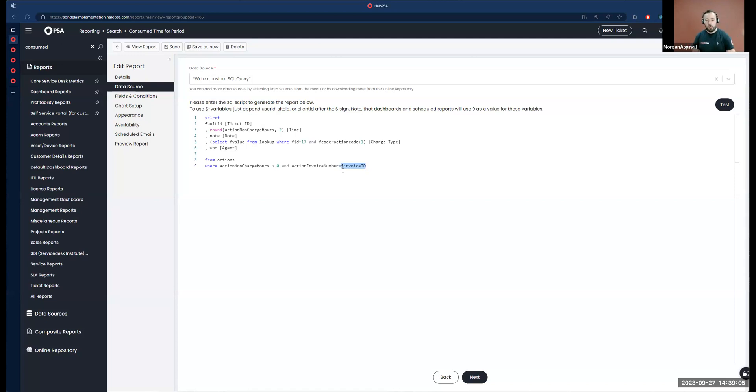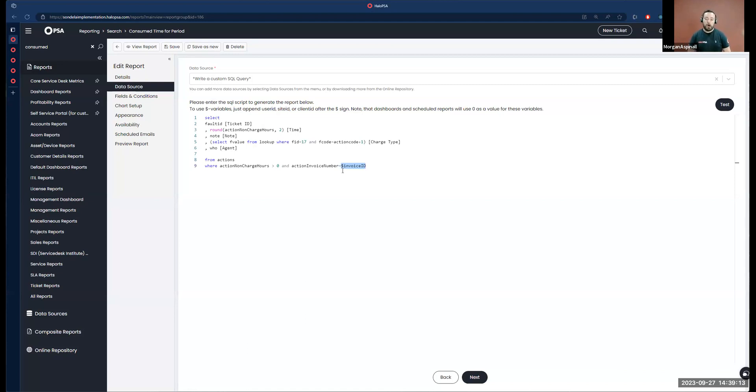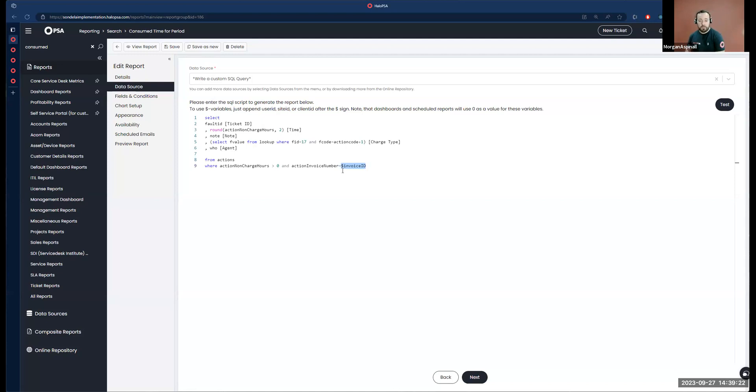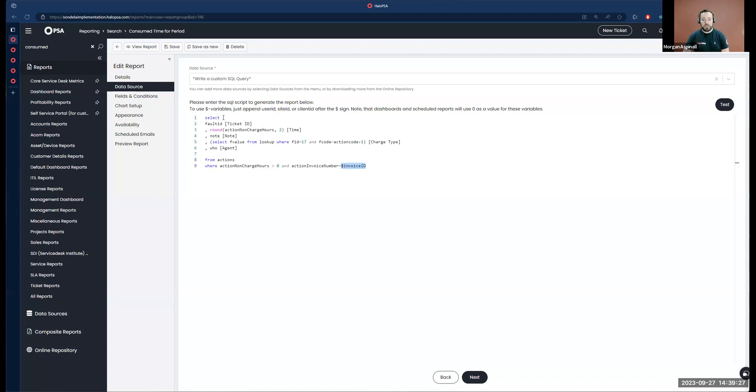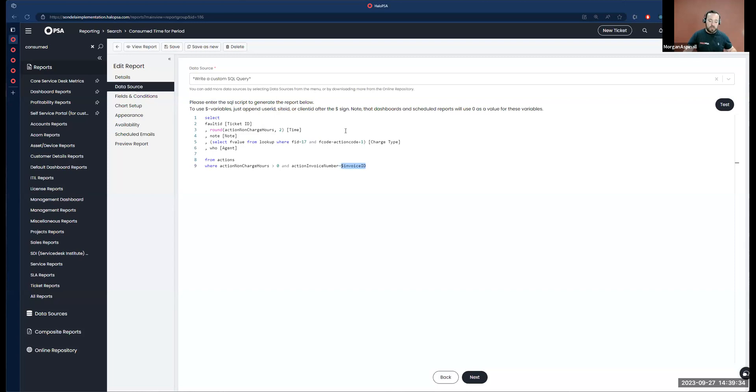When a customer logs in to the self-service portal, they will see a report based on their own data. You can build one report or dashboard, publish it on the portal globally, and based on whoever's logging in, they'll see the information relevant to their own customer record. Here we're using the invoice ID variable such that we only return the time entries on tickets that have been worked on in the time period that the invoice itself was created.